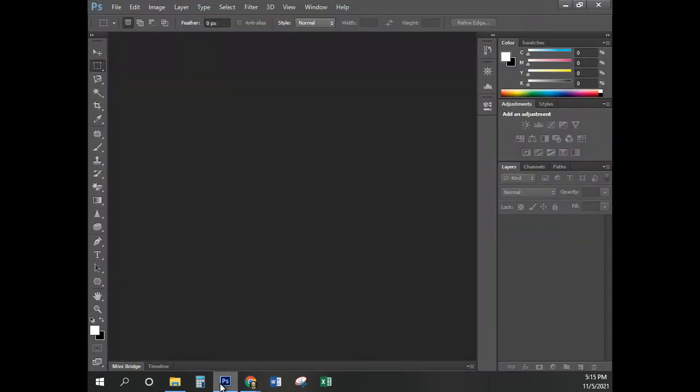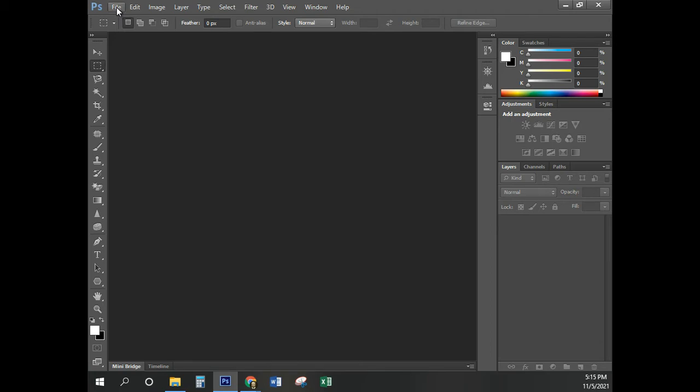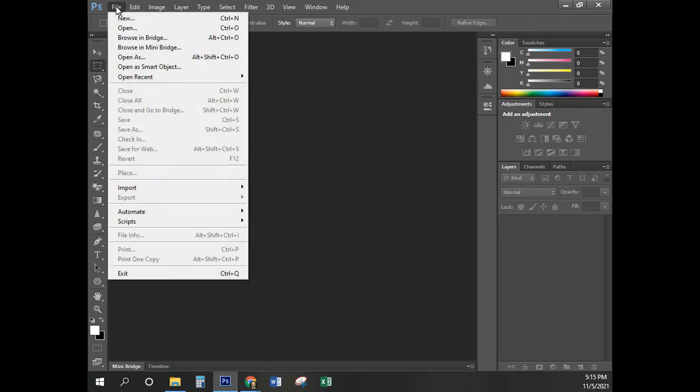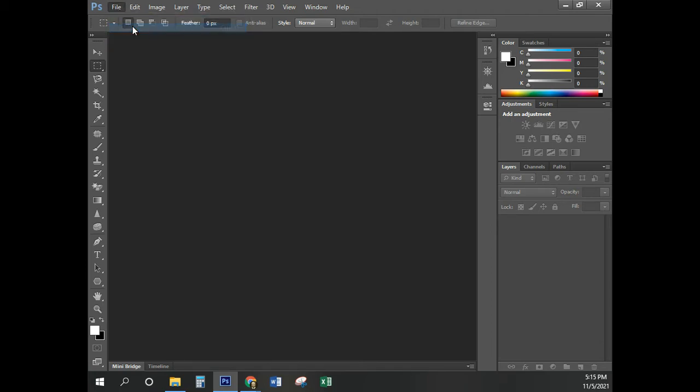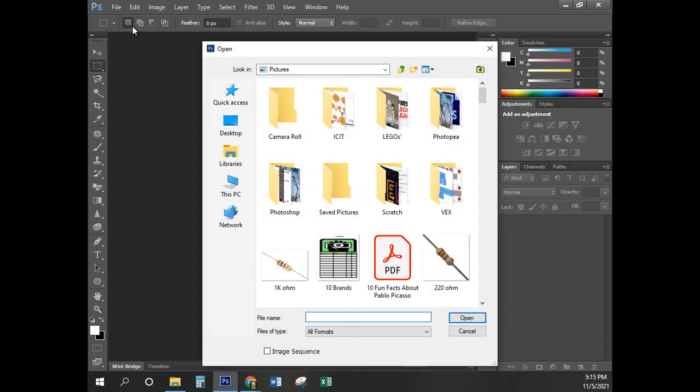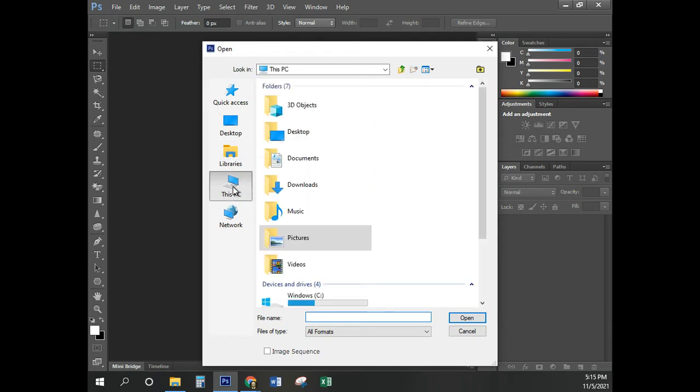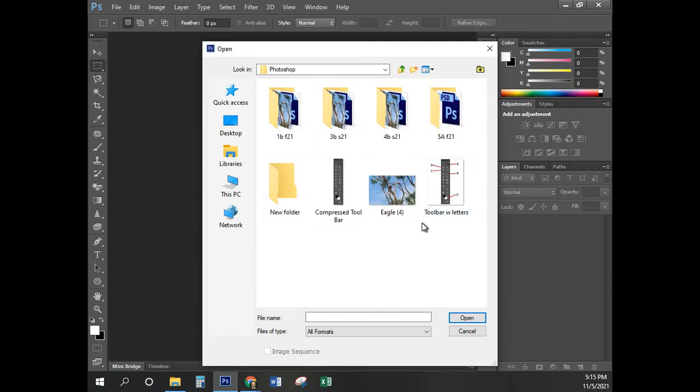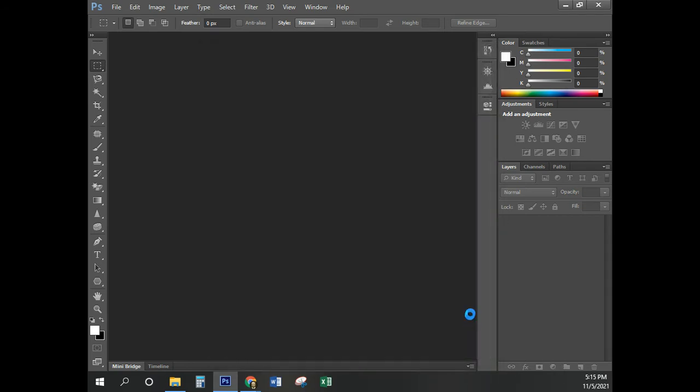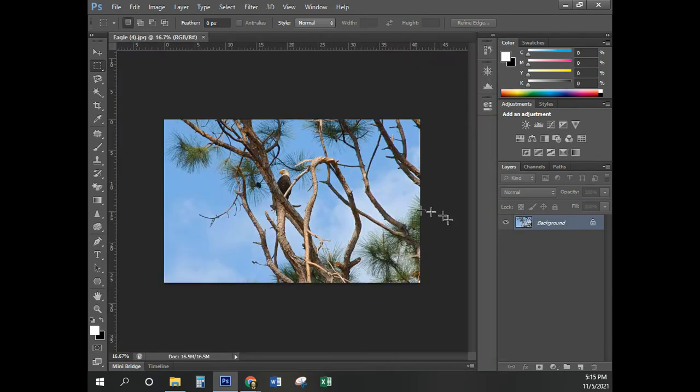So here's our standard Photoshop window. The first thing we need to do is open this image, and that's why I made a point of what we just did so you can find it. I'm going to click on Open. You're probably going to click on this PC and then Pictures. You'll probably find it in there. Remember, I threw mine into the Photoshop folder. So I'm going to open that. And after you find it, you'll click on Open, and there it'll be.